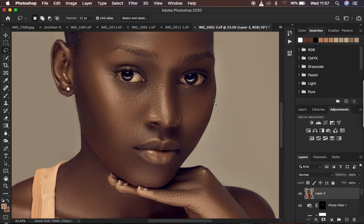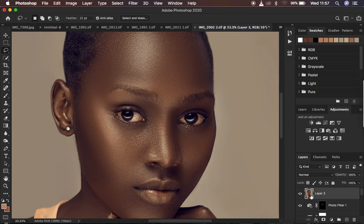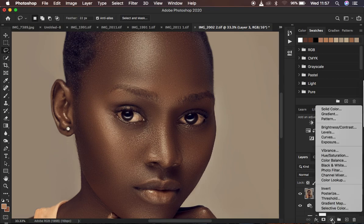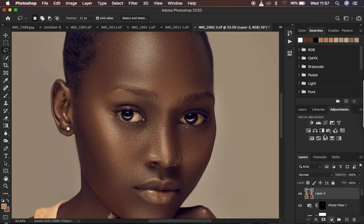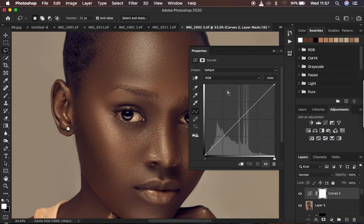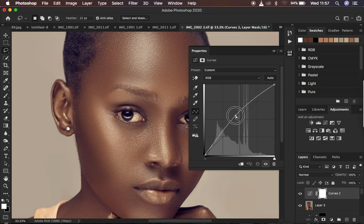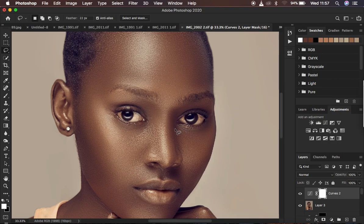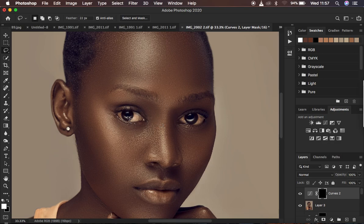I'm going to zoom in and after creating a stamp visible, I'll come to the Adjustments panel and create a Curves adjustment layer. We just want to brighten the eyes, so I'll make a midpoint and brighten up — you can see that looks great and the eyes are really bright, but it's affecting the overall image. With the layer mask selected, I'll hit Ctrl/Command+I to invert and hide the effect.